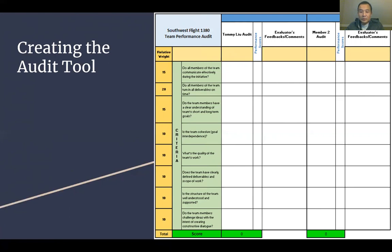If the discrepancy was created by our audit model, we would alter the model to better fit the needs of the evaluation. If it was determined to be an error on any individual assessor's part, the error would be corrected and consensus among the team would be established. The ultimate goal for this team audit metric is to create an accurate team evaluation, provide feedback for improvement, and reduce bias during the evaluation process. I'll now hand over to Polly to discuss how we chose the team.